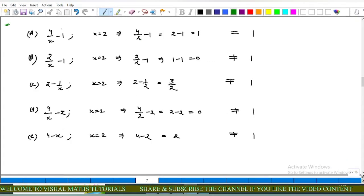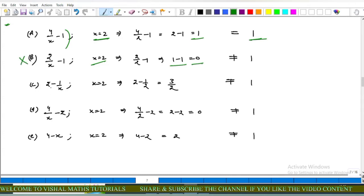Now we choose the option which gives value 1 at x equals 2. For option A at x equals 2: 4 upon 2 minus 1, that is 2 minus 1, equals 1. This gives 1 at x equals 2. For option C: 2 minus 1 upon 2 equals 3 upon 2, not equal to 1. Option C is incorrect.